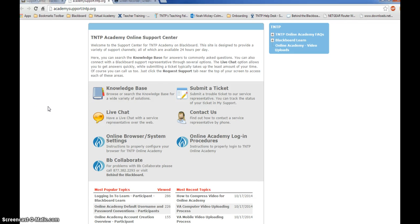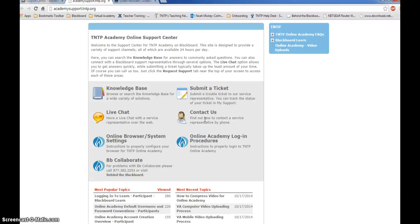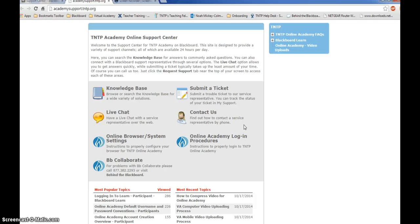If the support staff at live chat or contact us is not able to successfully help you upload your video, please reach out to your virtual coach by email to indicate that you need additional assistance. Your coach will help you or will escalate your case to one of our technical support staff who will get in touch with you to help you successfully upload your video.